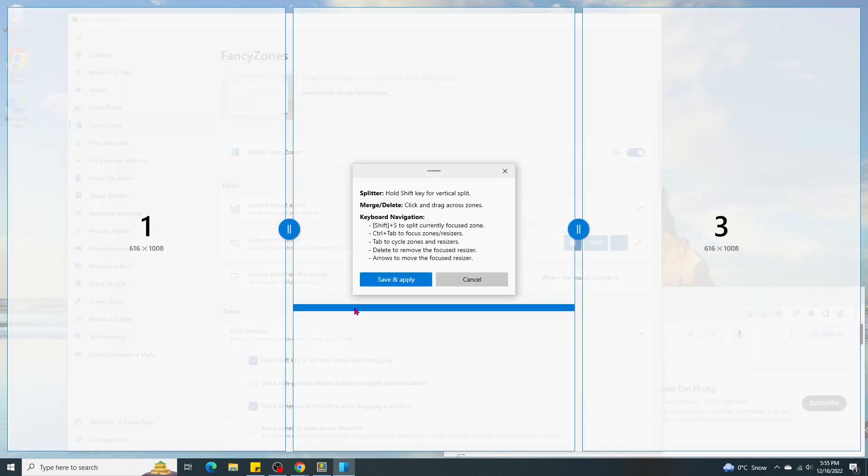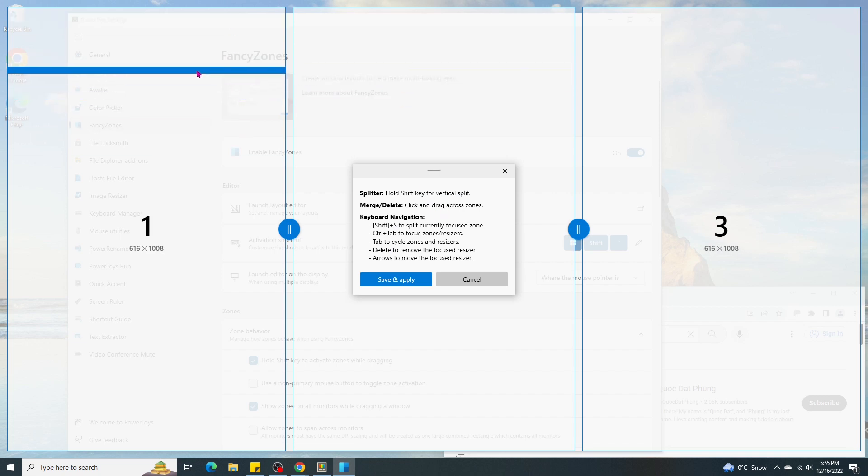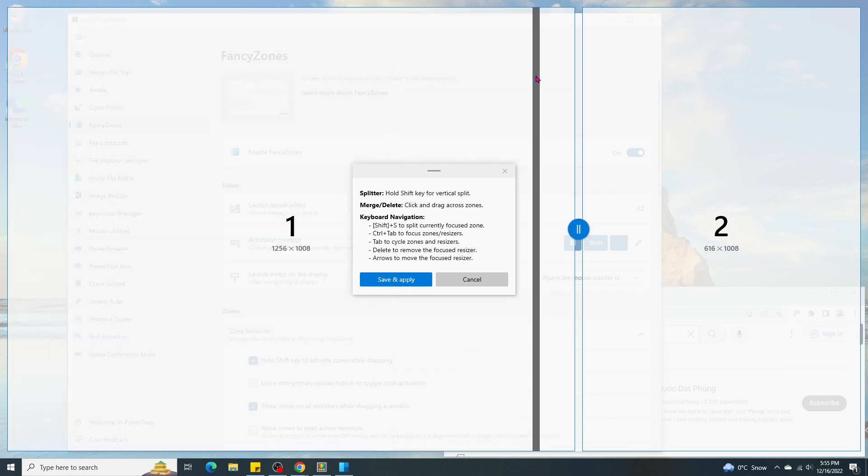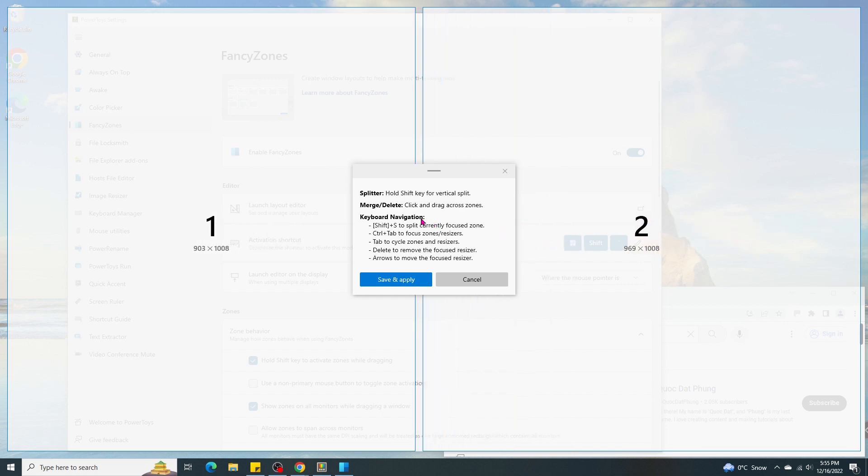You'll see 3 zones on the screen. To merge it, let's drag the mouse across Zone 1 and Zone 2. Then click Merge Zones. After the merge, we have only Zone 1 and Zone 2. Let's move the divider to the center.